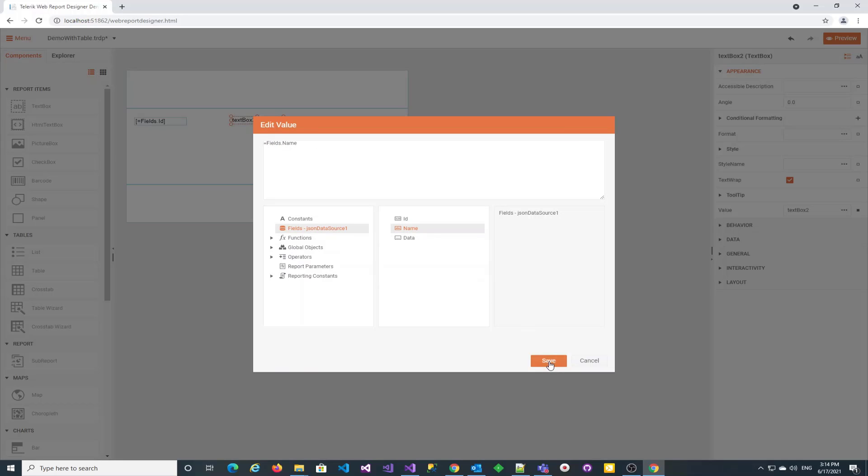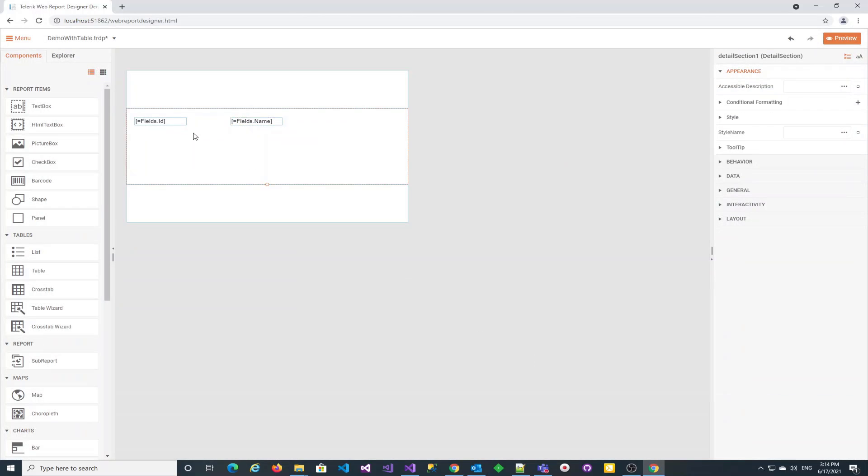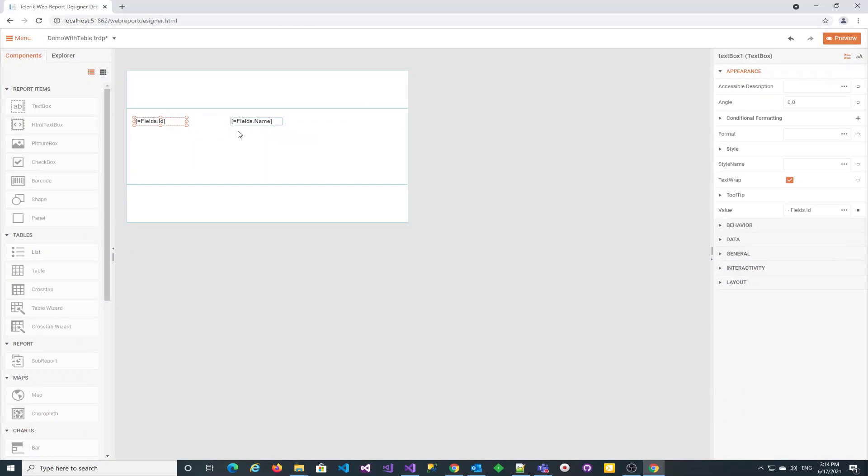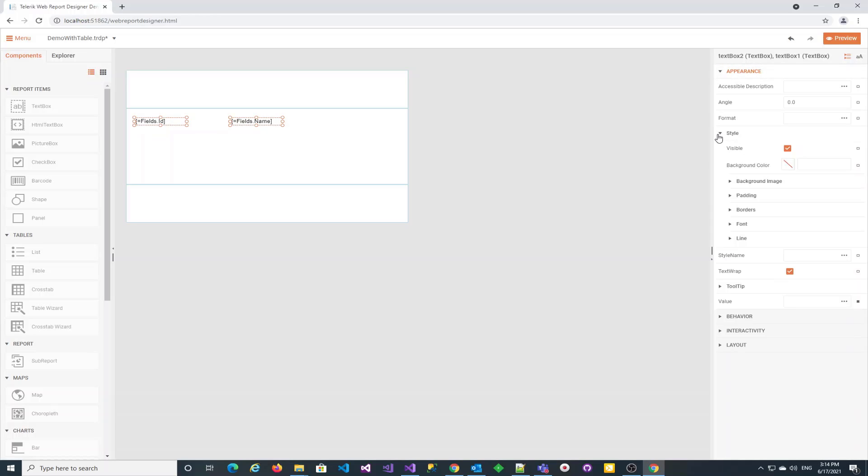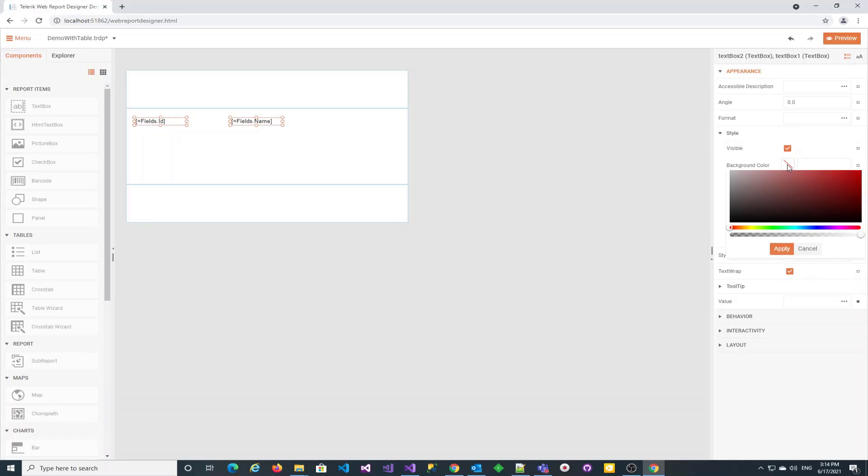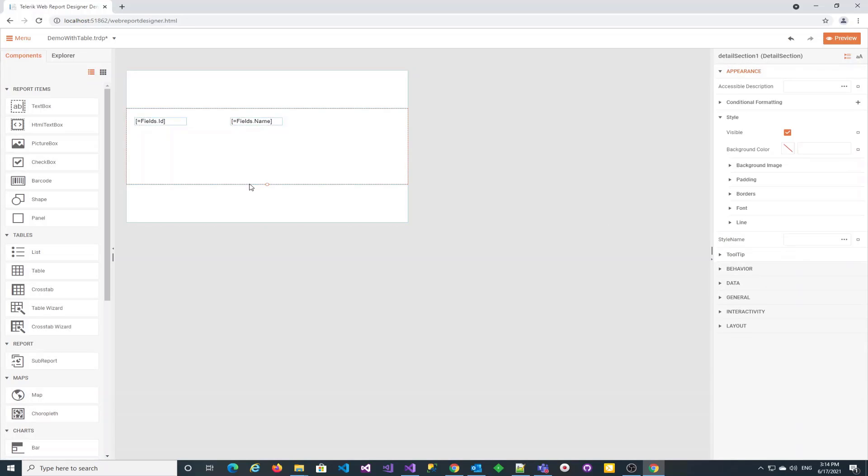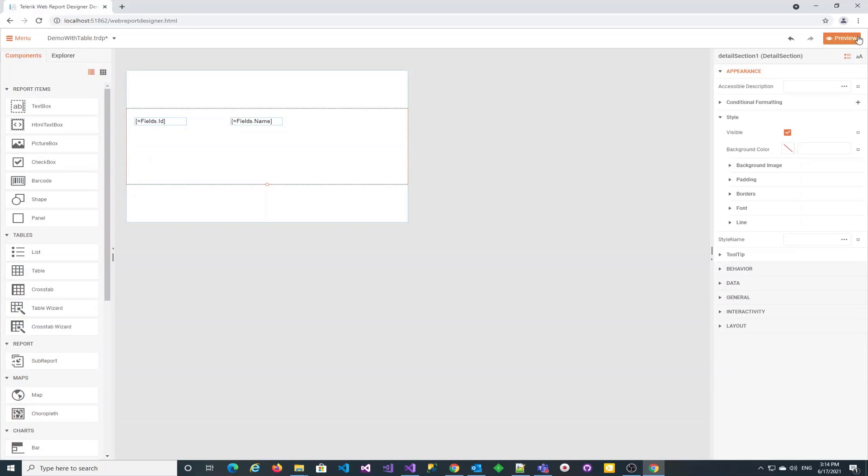We may select the two items by holding ctrl key and change their style, for example the background color. We need to hit apply so that it takes effect, but I will skip it here. Let's preview the report. The layout seems correct.